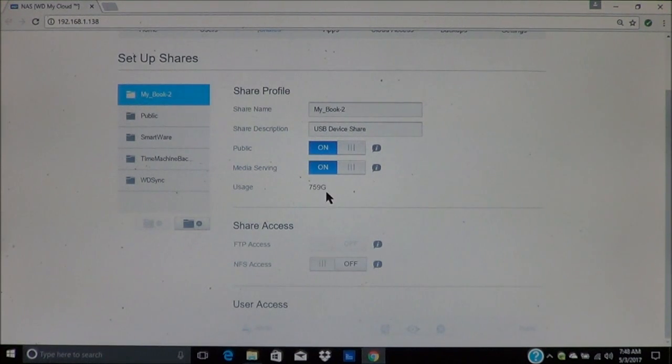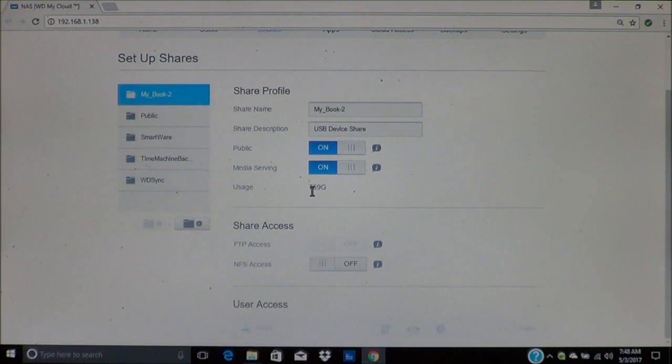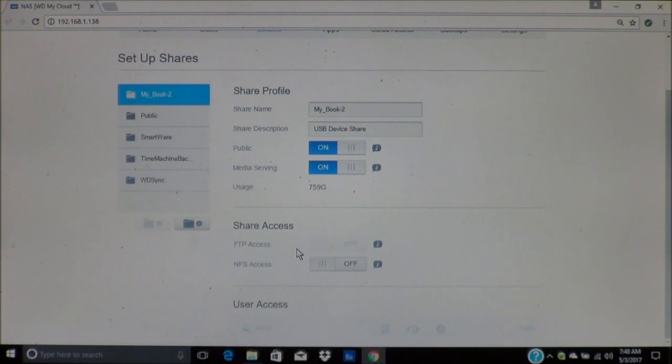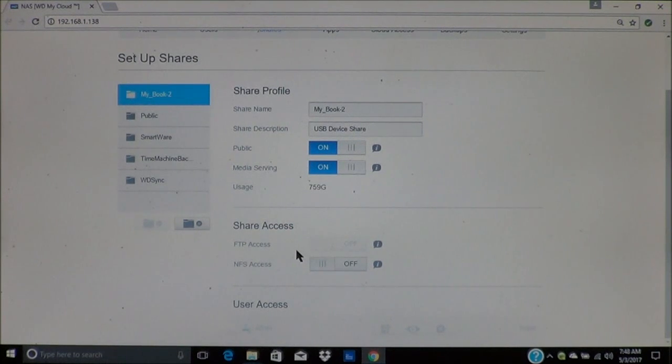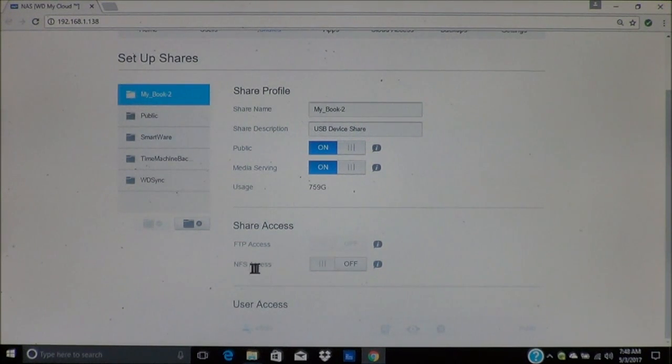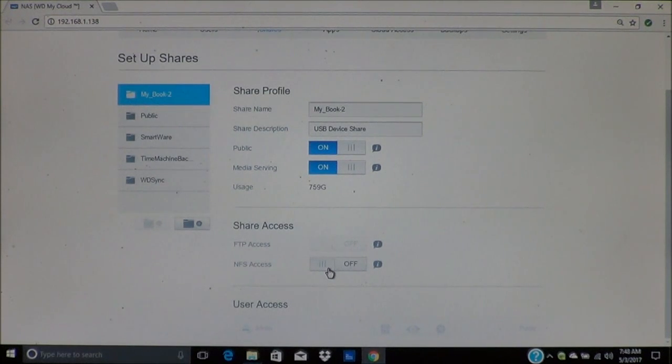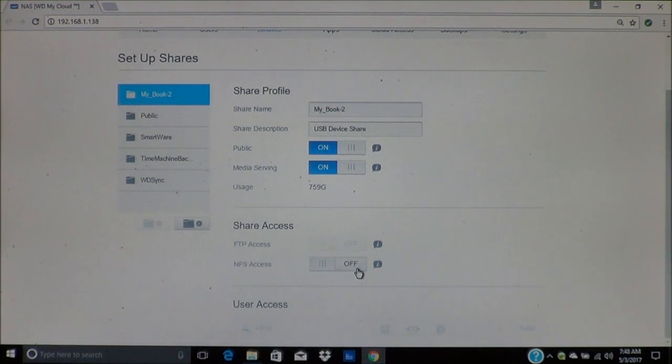This shows you how much space has been used on the drive. Down here is the share access. This is how you can share information. If you're using a Mac computer, you want to make sure that you turn the NFS access on. So if you're going to use a Mac computer that's going to access this drive, you want to be sure that you do turn NFS on.